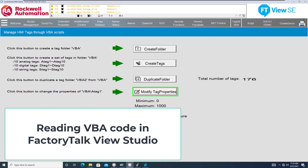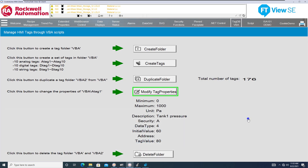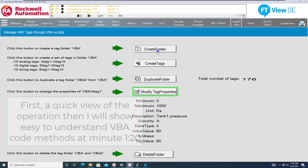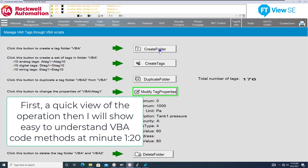In this FactoryTalk View Site Edition Quick Tips, we're going to talk about how to read VBA code. VBA code is already there — say you're a technician coming behind somebody trying to understand what the VBA code does. I'm setting up a new build using FactoryTalk Studio version 13, which has some new features around VBA code. What better time to teach you how to understand what is already written.